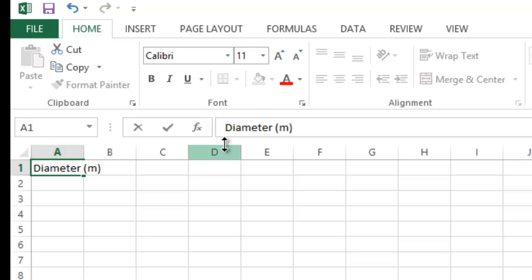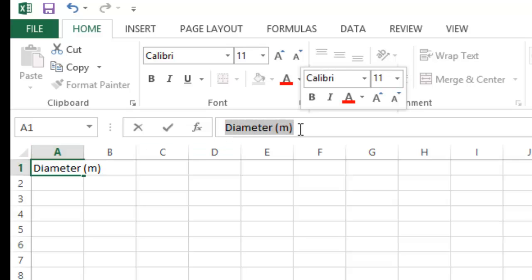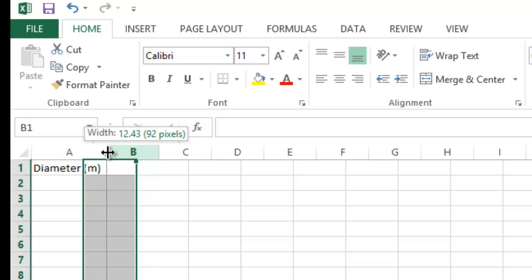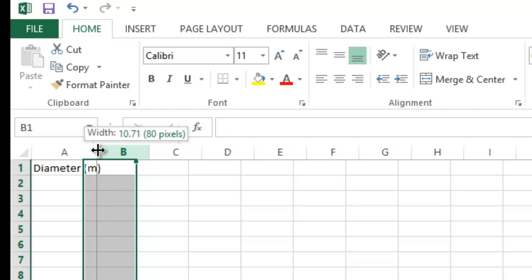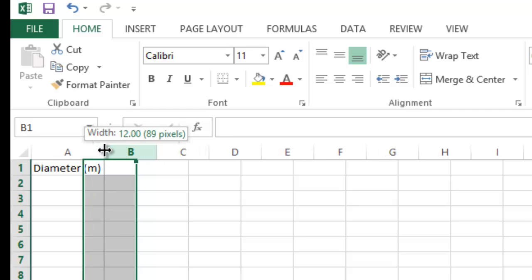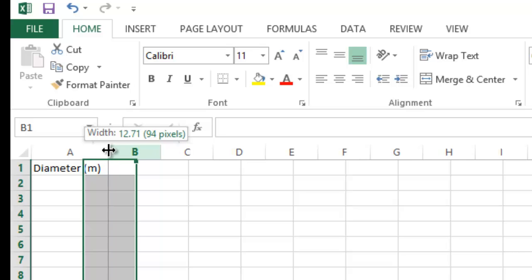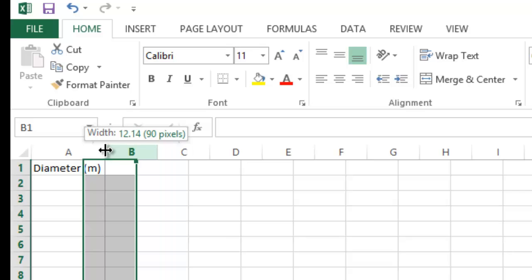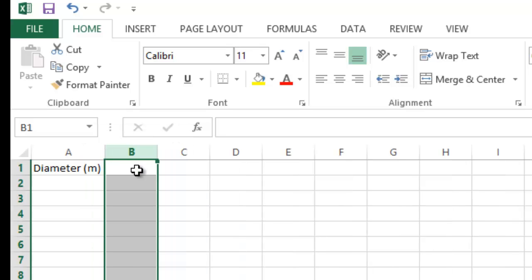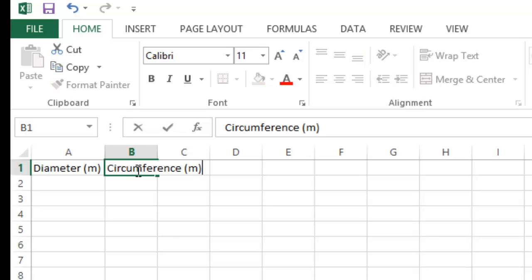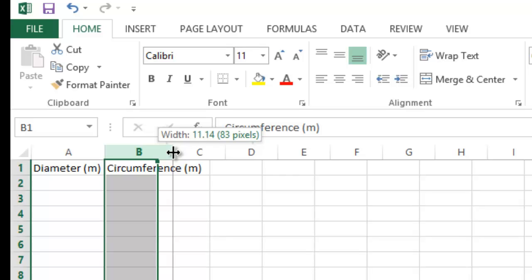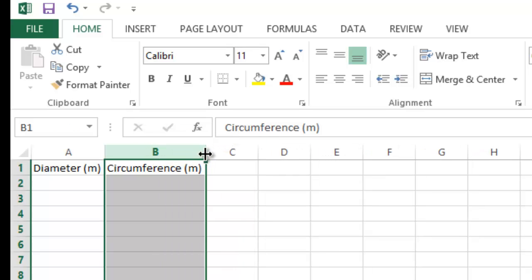To input values, click on the cell and type the title of the column. You can adjust the width of the column by placing the cursor on the border between two cells and dragging it left or right. We'll title the B column with the y-axis title, which is circumference, and include the unit in parentheses, then adjust the width.